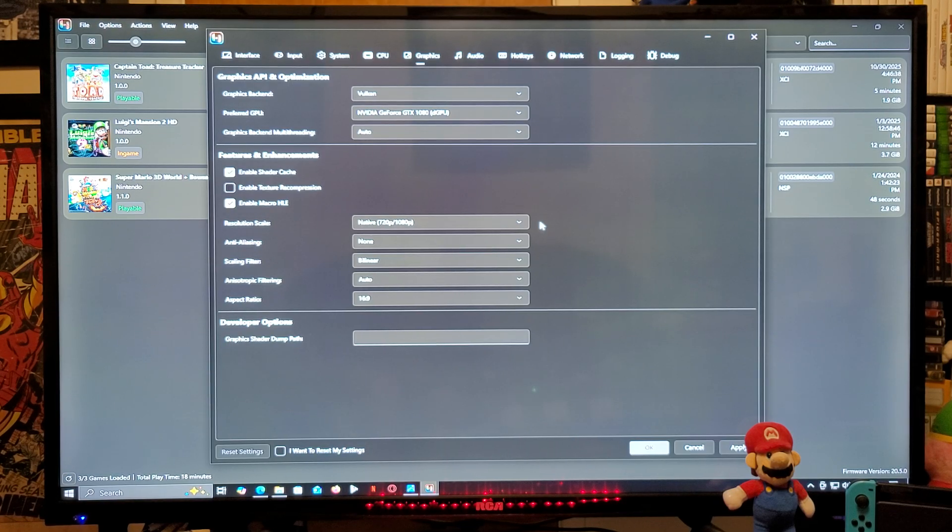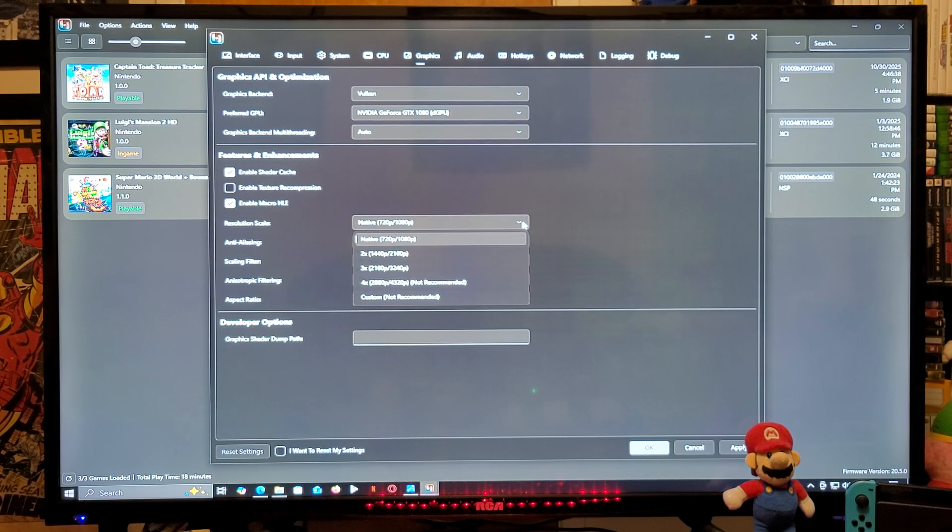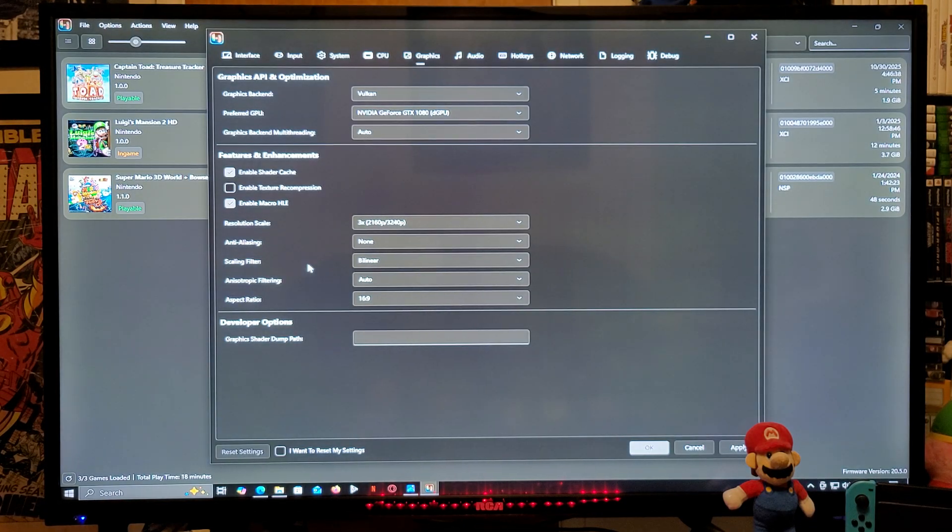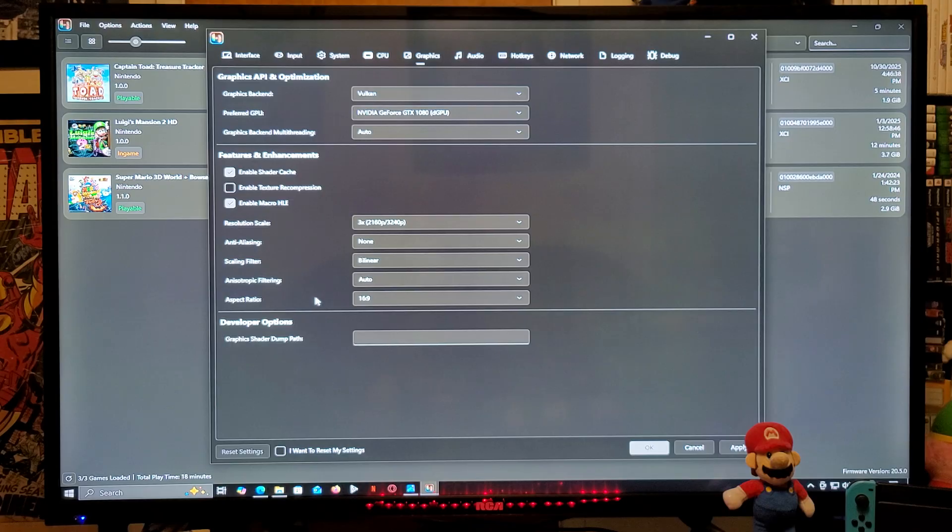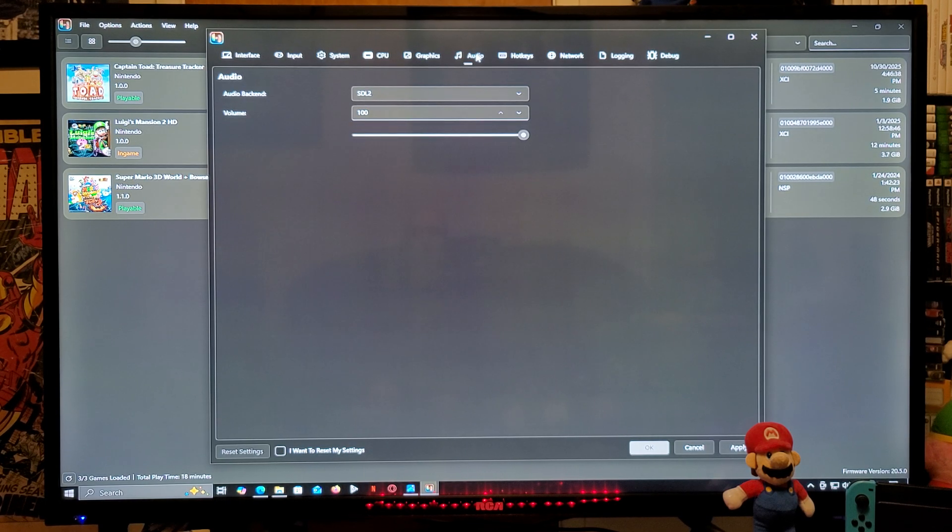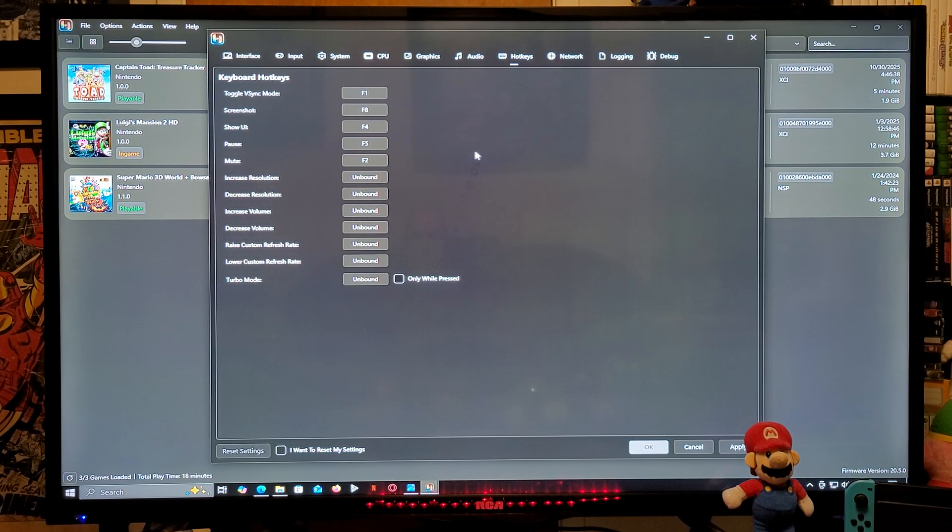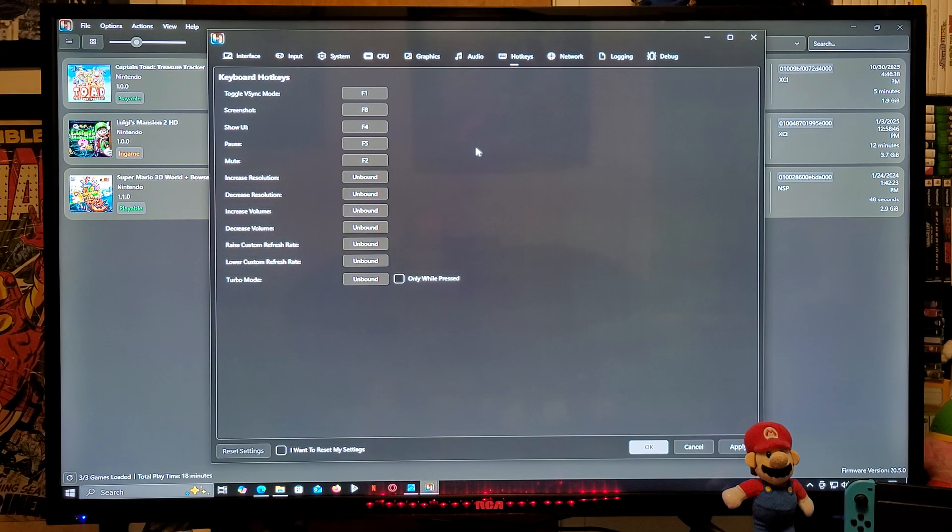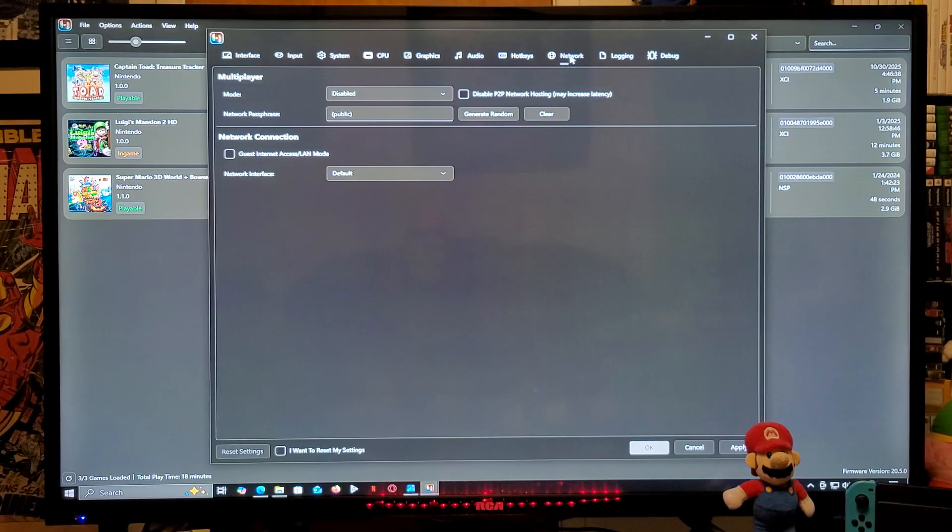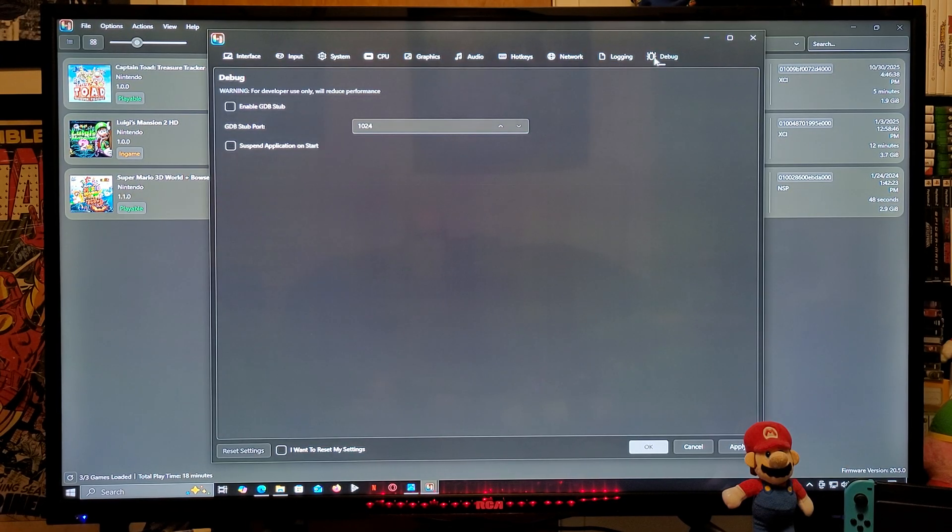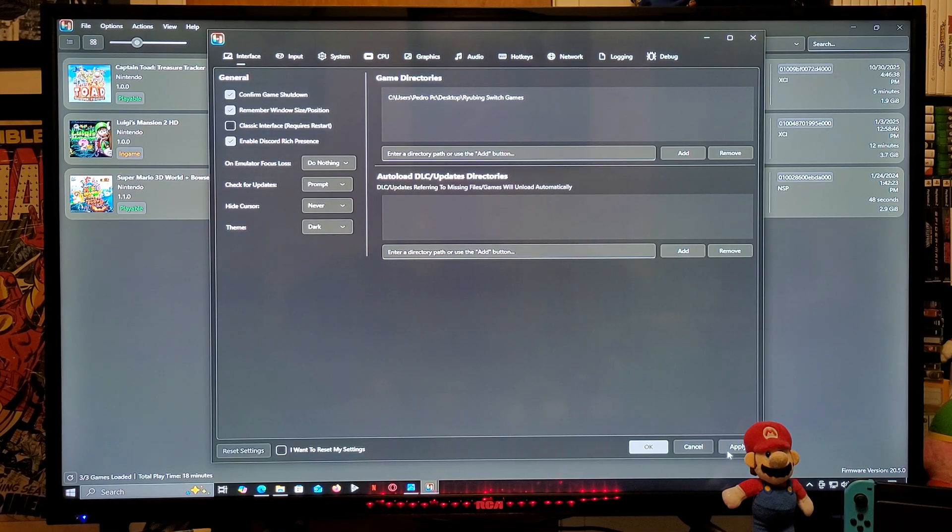Scaling filter, bilinear. Aspect ratio, 16 by 9. Audio, everything is set up. Hotkeys, you can change these around if you want. If you want to do full screen, you got to hit the F11 button. Network, everything's done. Logging, everything is done. And Debug, everything's done. So we are pretty much set up to play the game. Make sure you apply it and you go to OK.